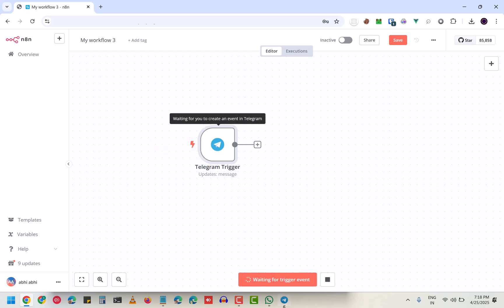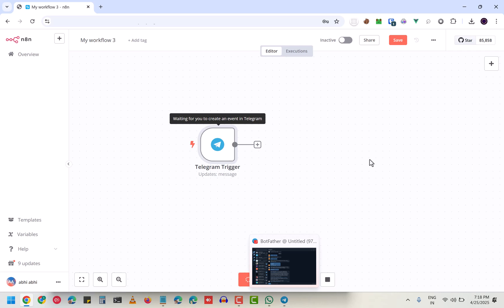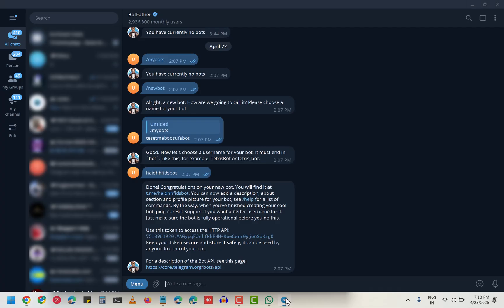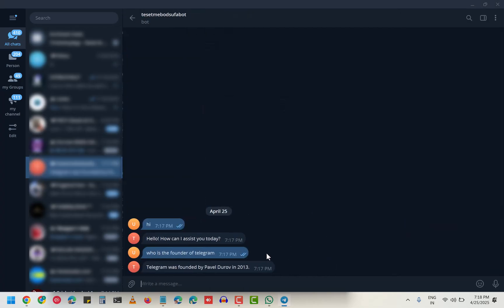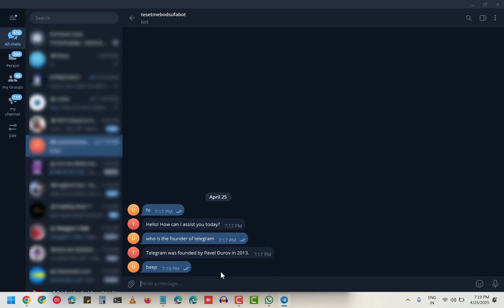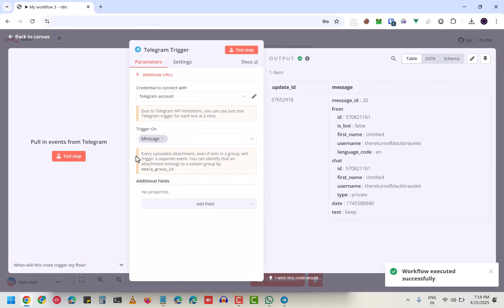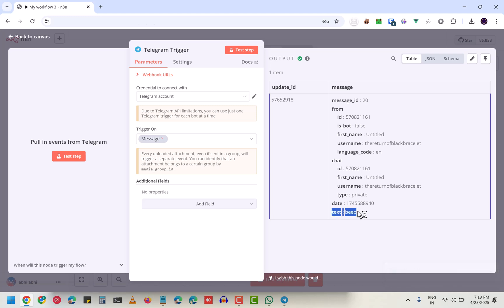You can even test it. As you can see, it's waiting for the trigger event of 'on message'. So if I just go and do 'beep', it did get the message as you can see from the text.